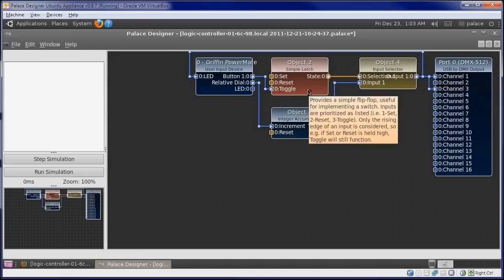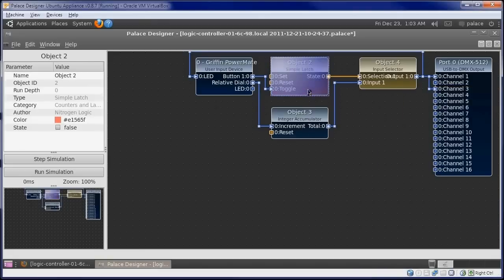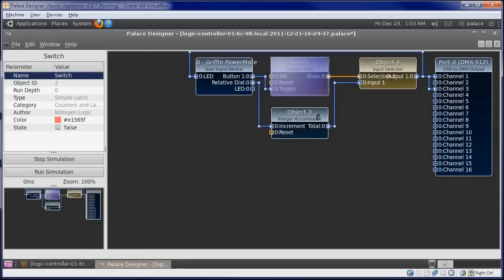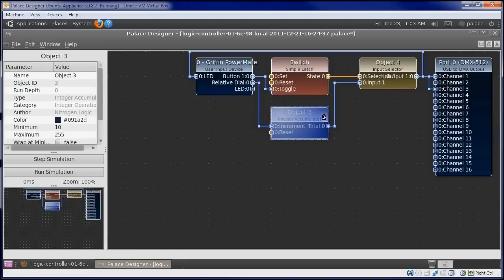Let's give the objects some more meaningful names. We'll call this one Switch, because it acts as a switch.